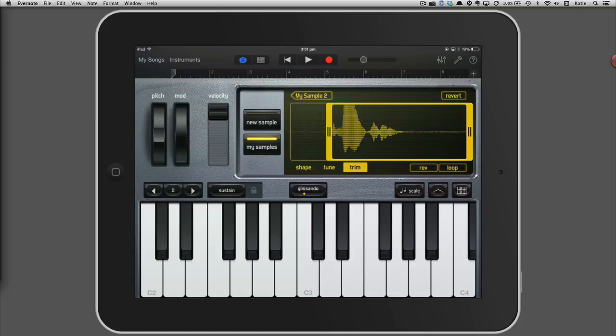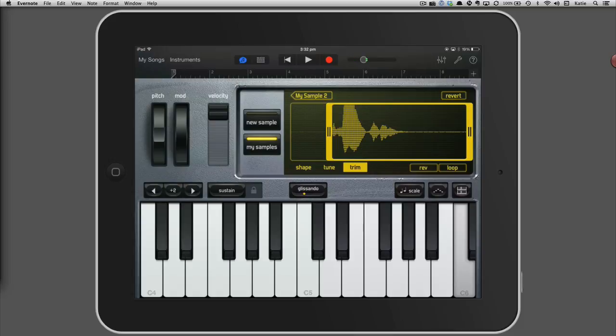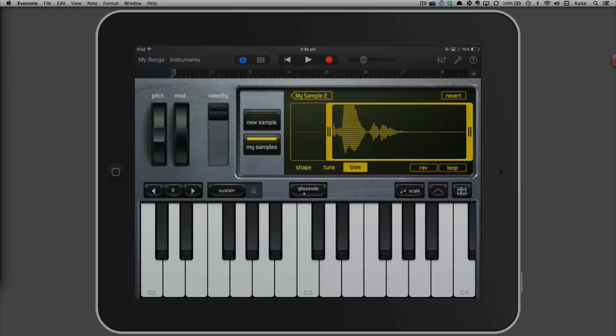You can play back your name using the keyboard at the bottom of the screen. Experiment by changing octaves to play higher or lower sounds. You can also press a key quickly to hear just the first part of your name or hold your finger down to hear your whole name.